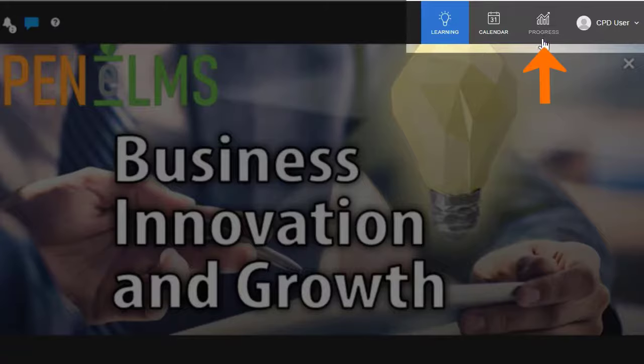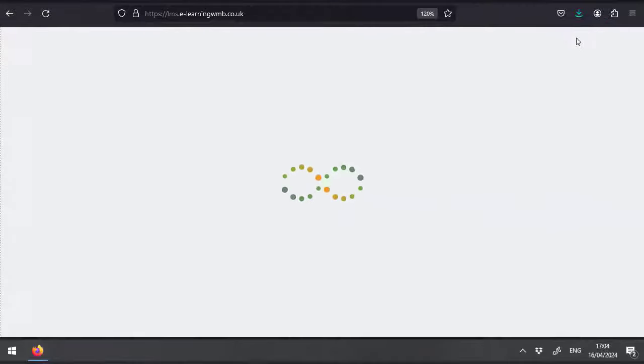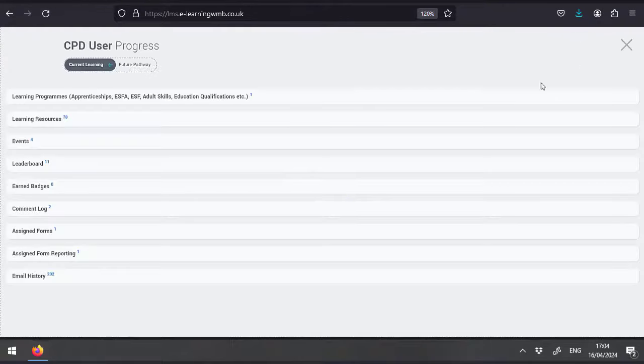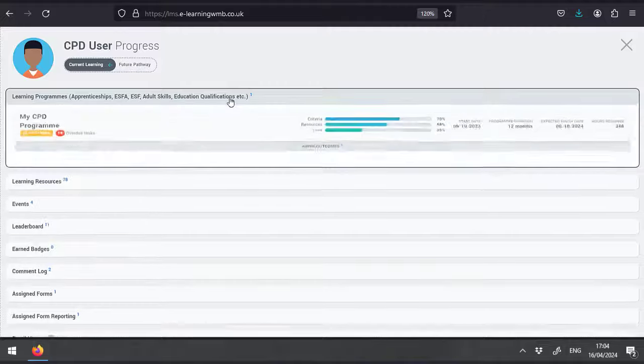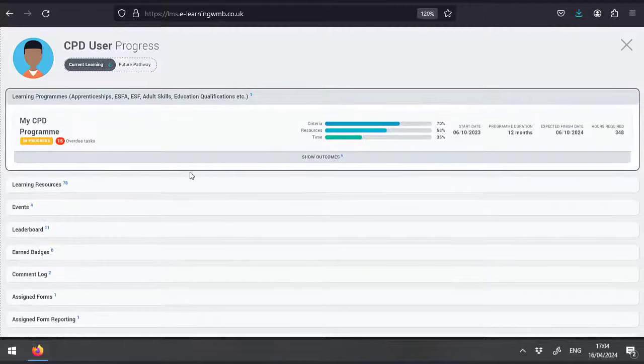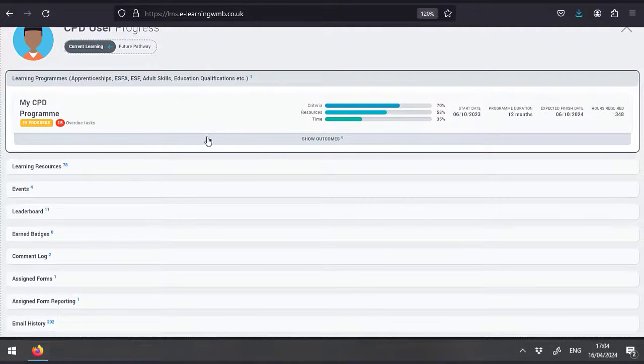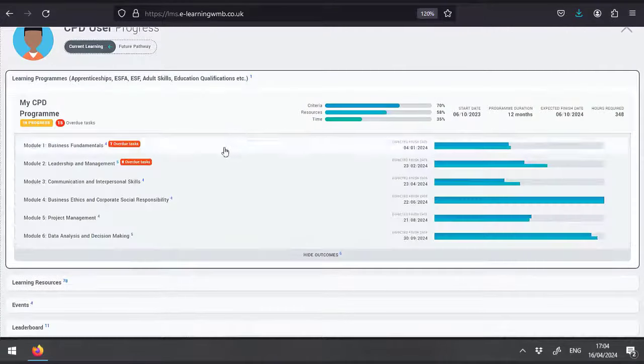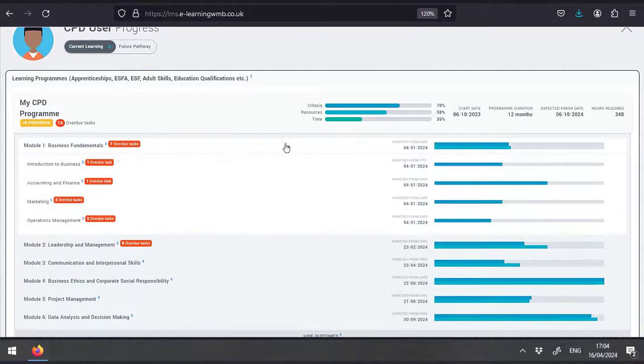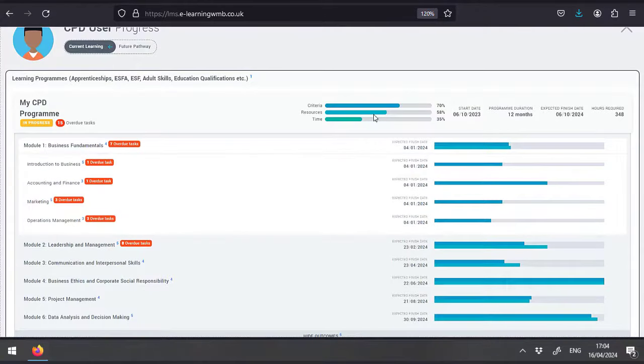The progress view shows detailed metrics of how you're doing. Here you can see the program status. You can drill down into these programs to see progress by time and criteria or resource completion.